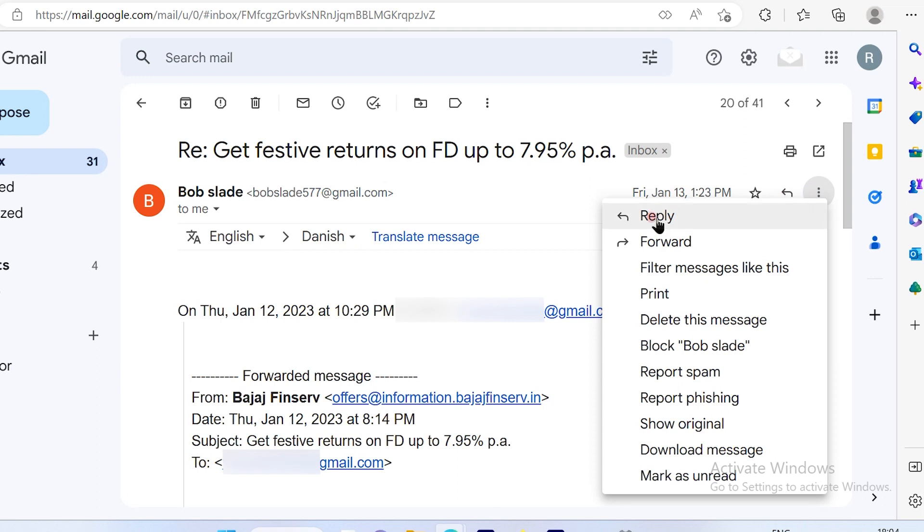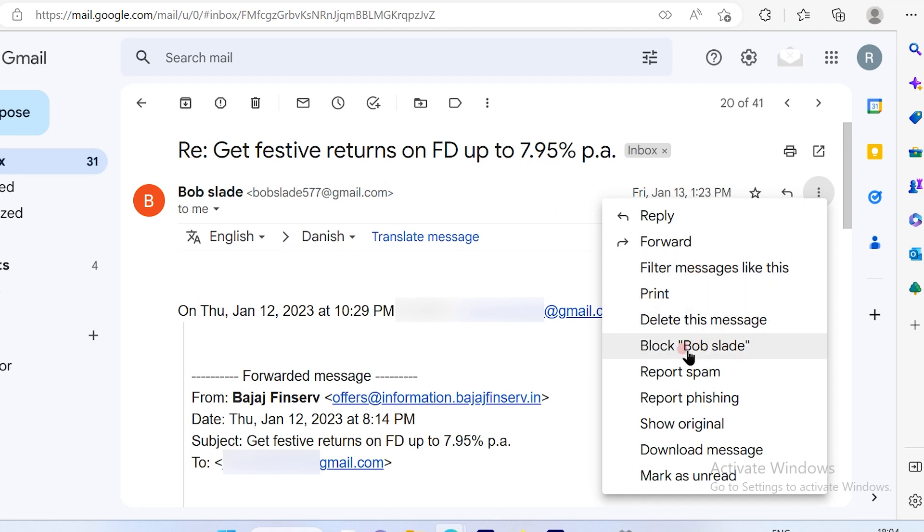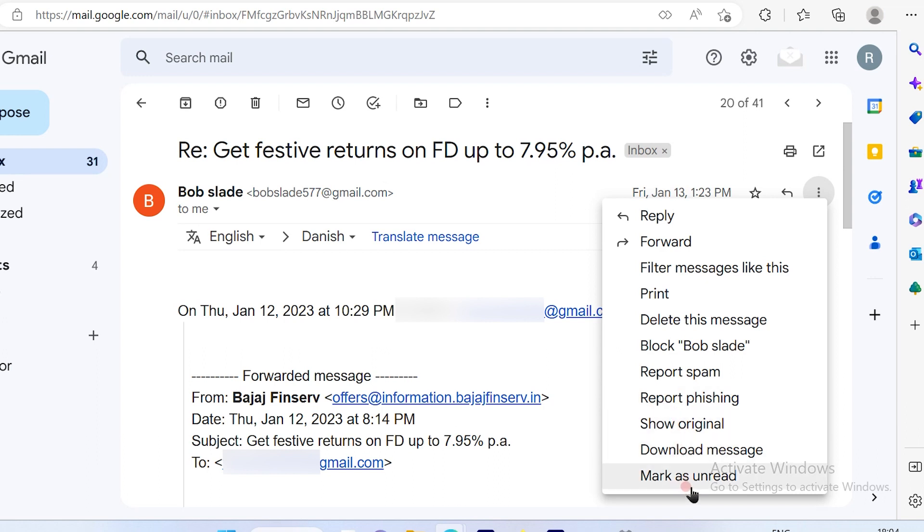You will see all the options available: reply, forward, filter message, print, delete this message, block the sender, report spam, report phishing, show original, download message, and mark as read. These are the options that you will see here.